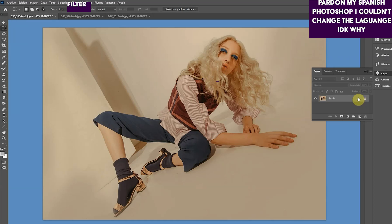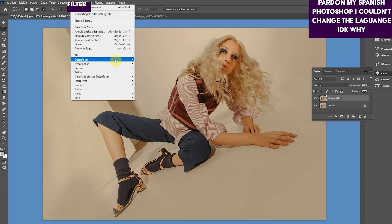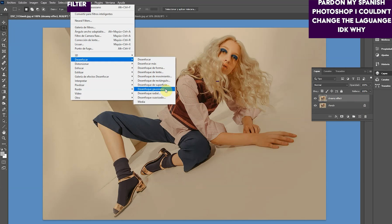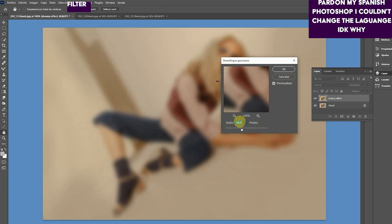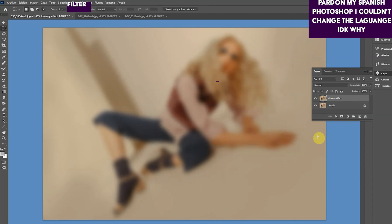So I have my picture here. What I'm going to do is very easy. I'm going to drag and drop, I'm going to double the layer — we're going to call it 'dreamy effect'. I'm going to go to Filter, Gaussian Blur, and we're going to give it, let's just say, 10 radius.